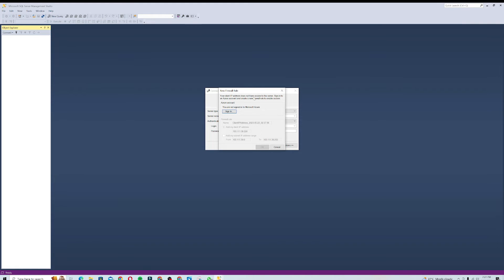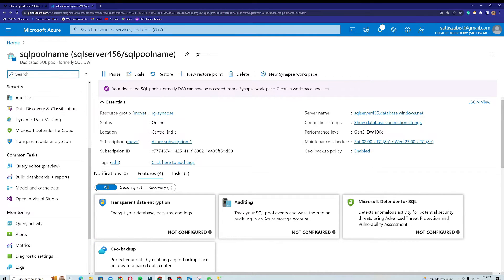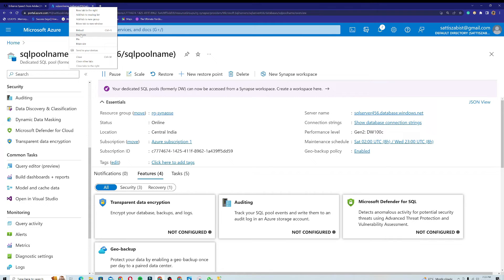If you remember, when we created the server in the previous lesson we did not allow our client IP address to access it. So now in the firewall settings we need to add the current IP address of this PC. There are two options: you can sign into your Microsoft Azure account directly from SSMS, or you can go back to the Microsoft Azure portal — which is the more preferred method.